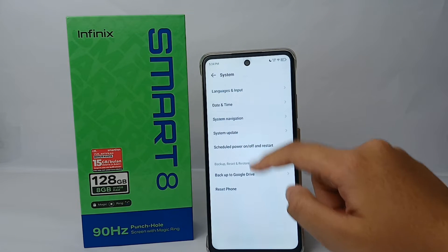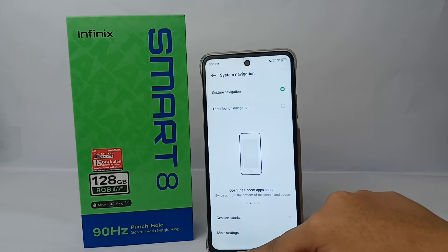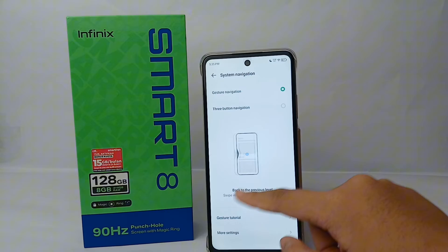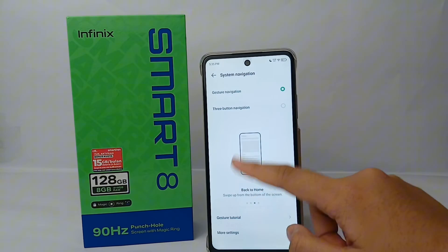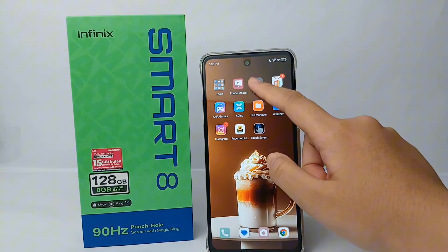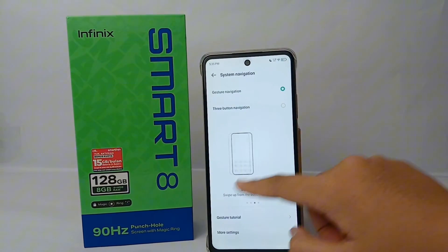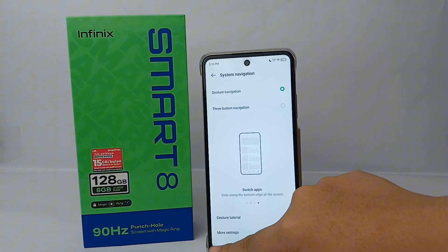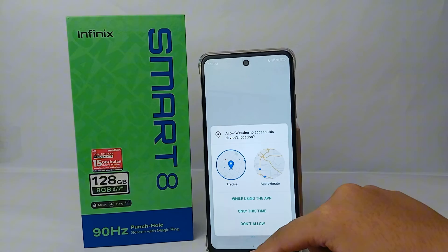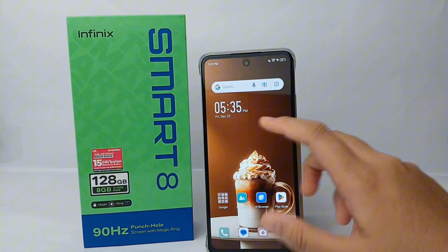To open the recent app screen, swipe up like this. To go back to the home screen, swipe up from the bottom to the top. You can also switch apps along the bottom edge like this.